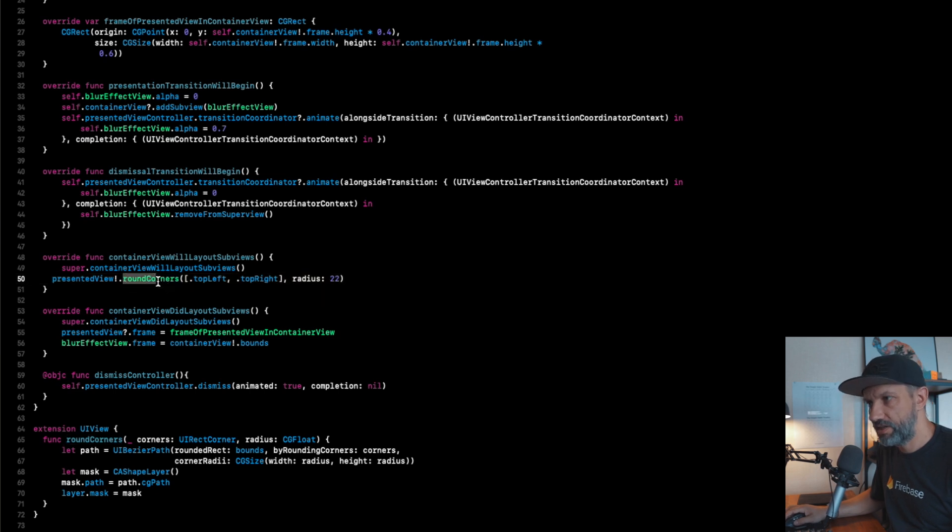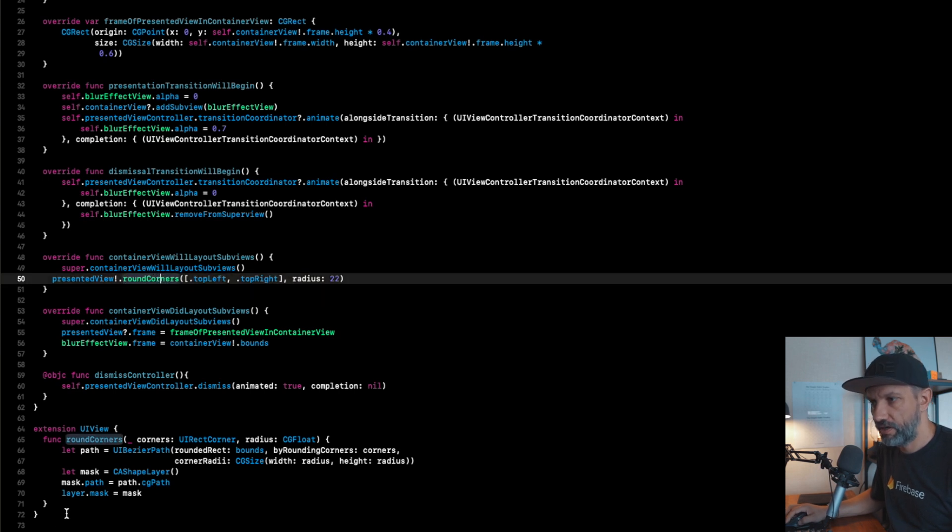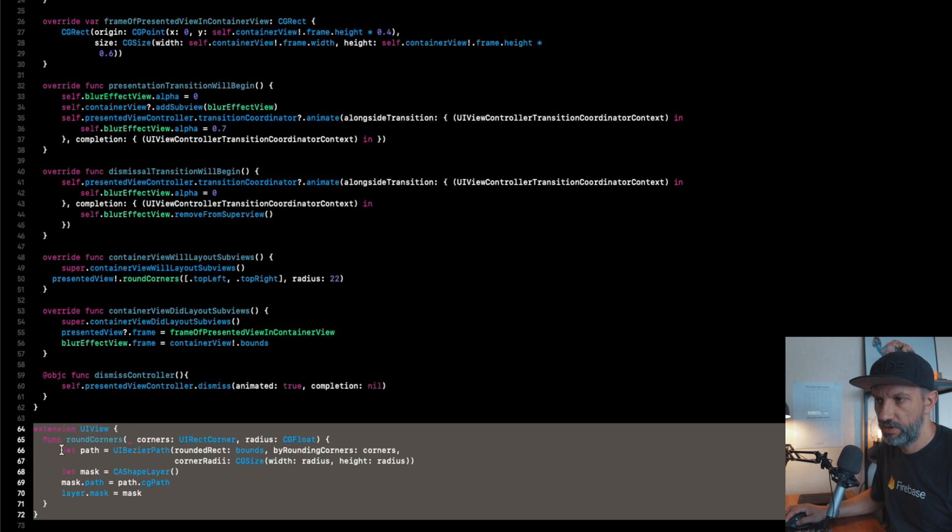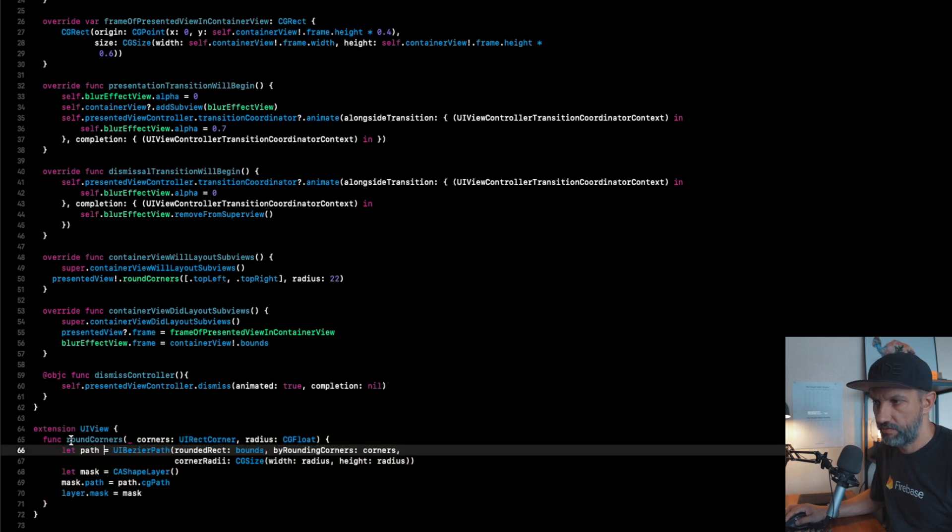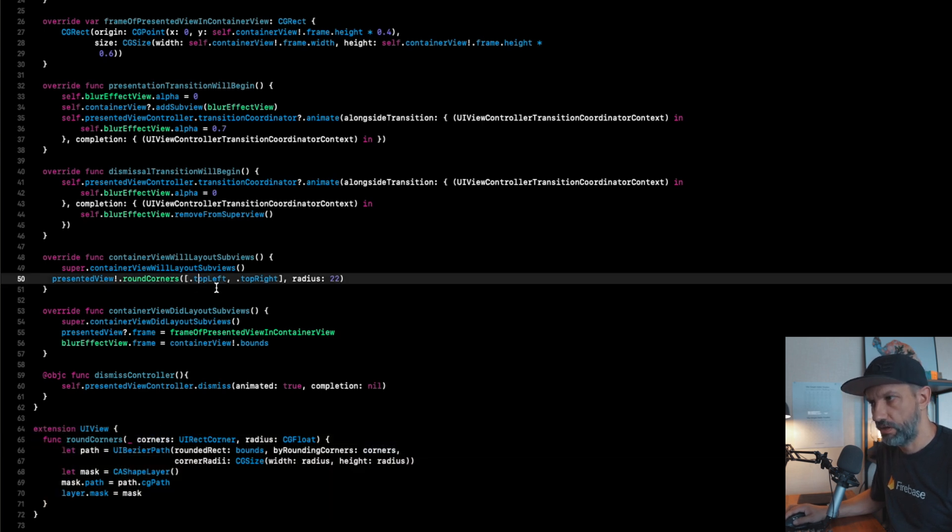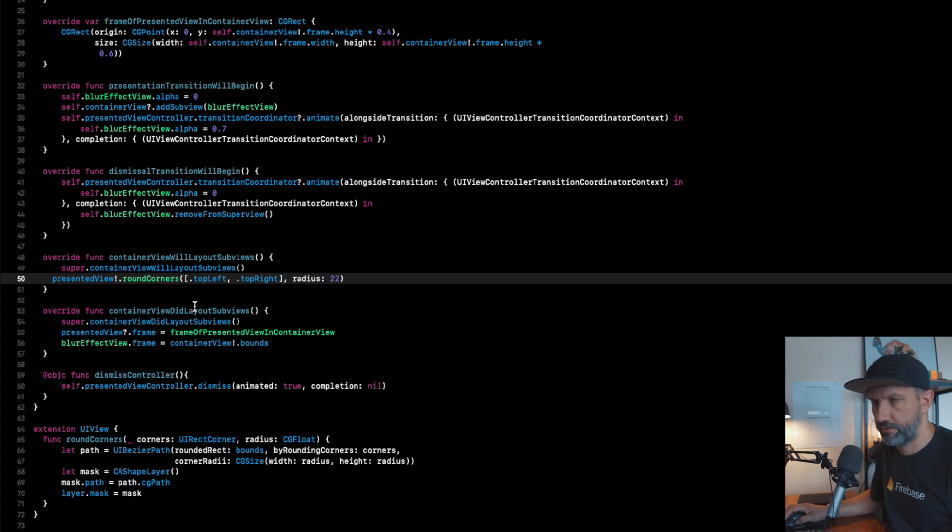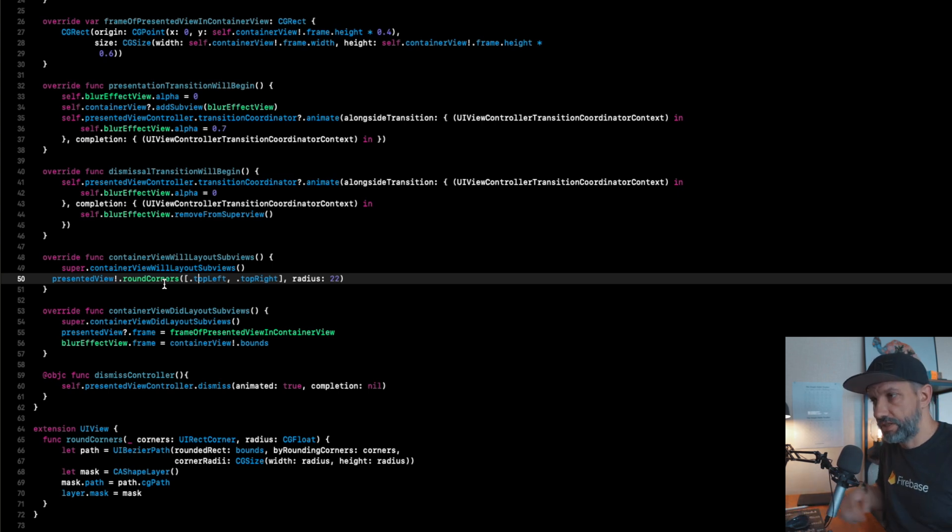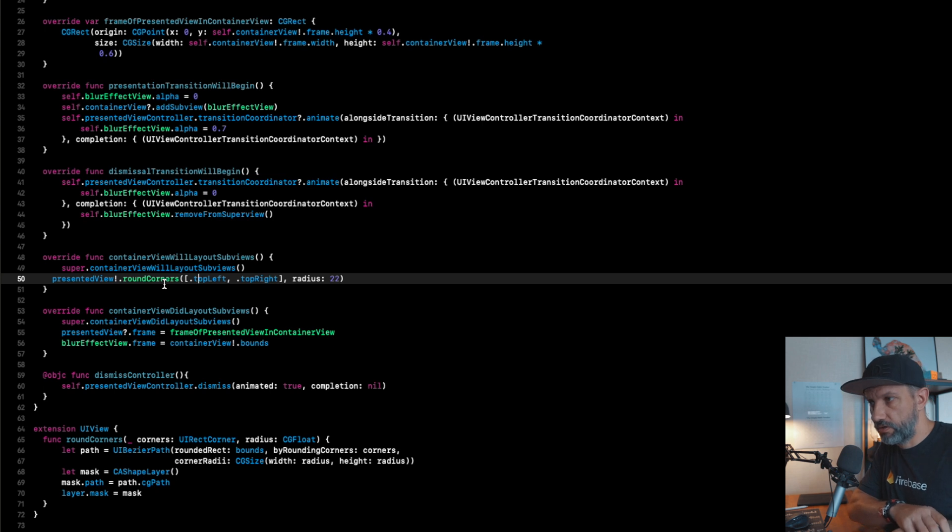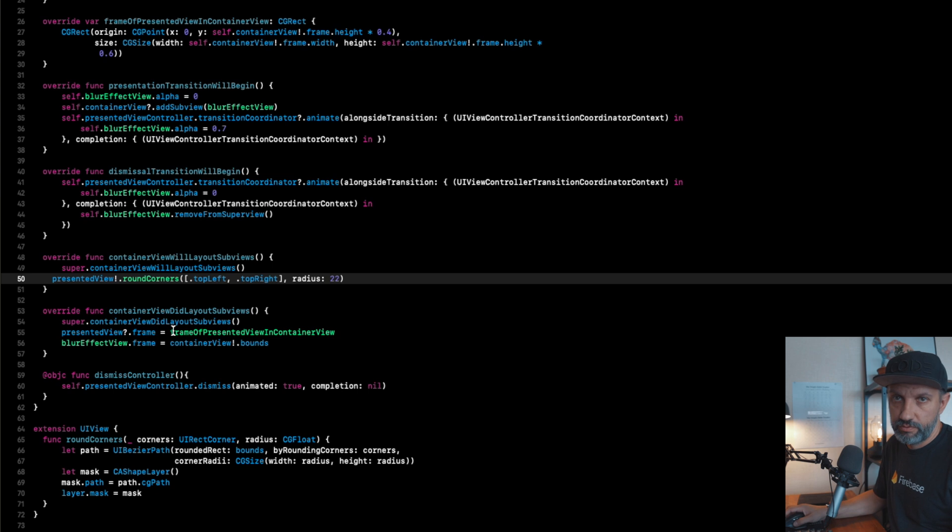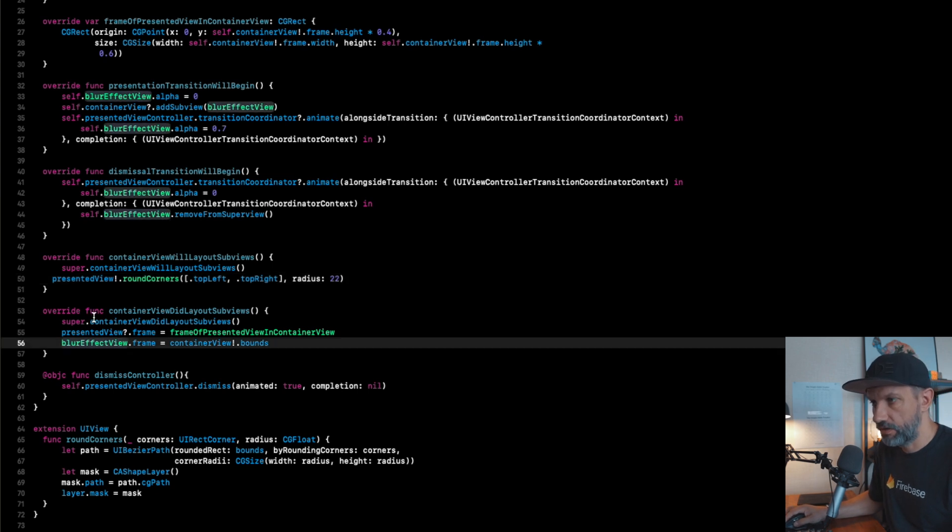And to make those corners round, we have extension right here for UIView. You can just say which corners you would like to round - all of them, top left, top right, whatever. Probably already using some your own extension for round corners, you can use that or copy paste this one and use in other projects as well, whatever you like.